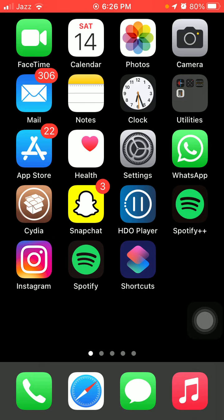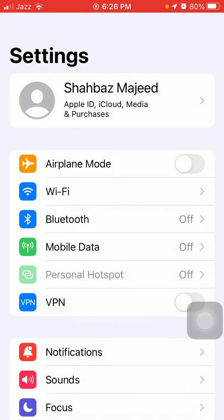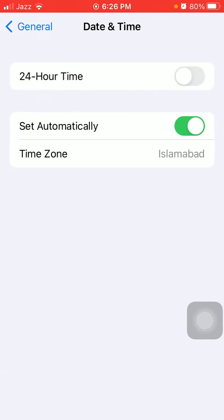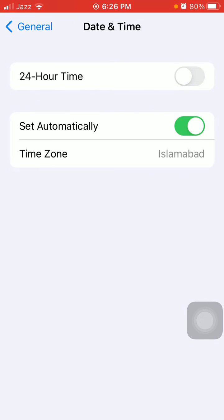The next thing that we have to do is launch Settings, General, Date and Time, and make sure that Set Automatically is enabled.